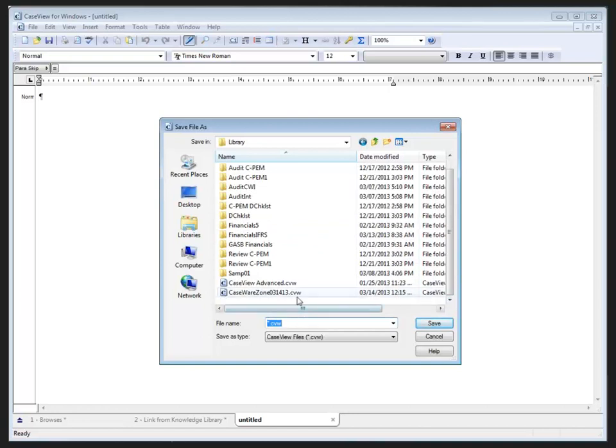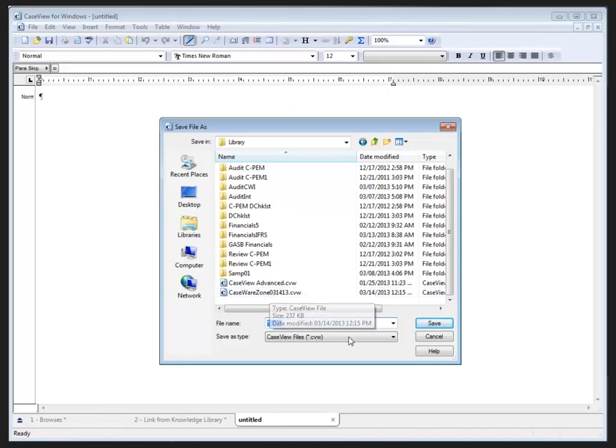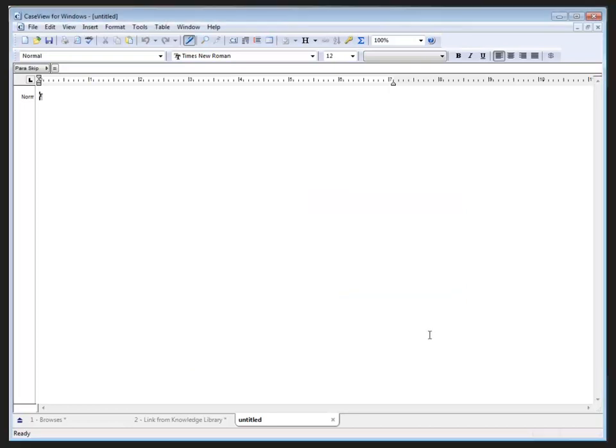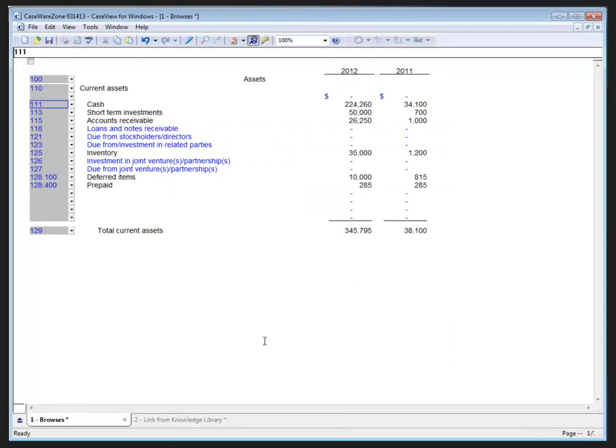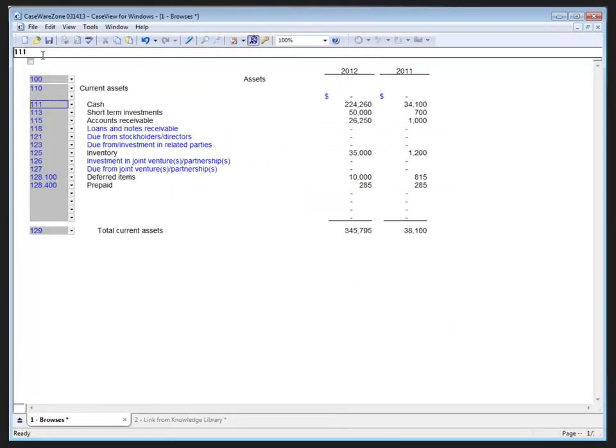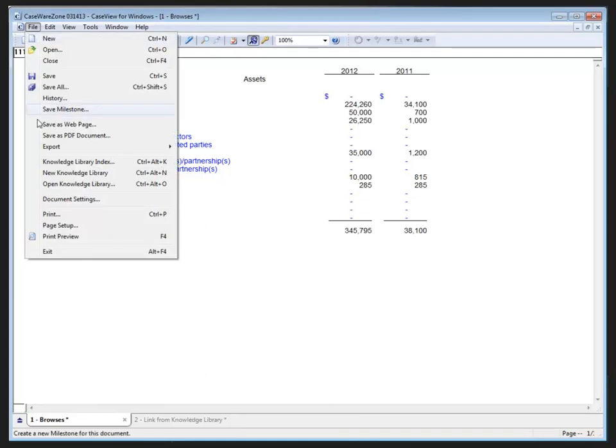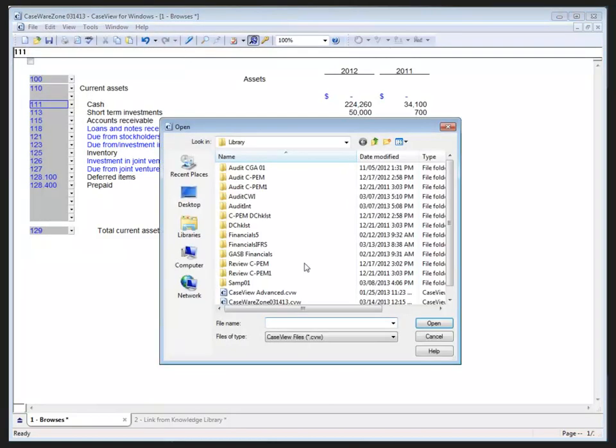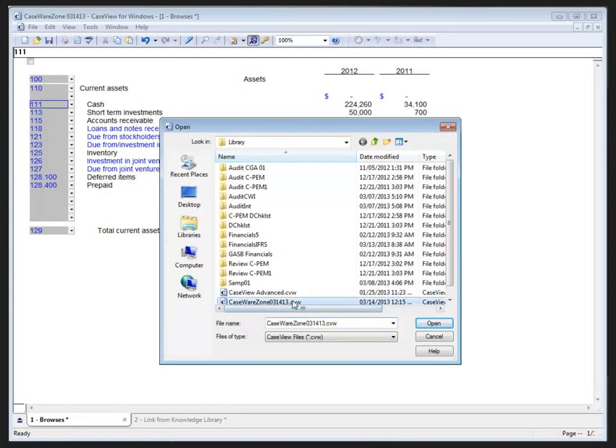As we look at this, you can see that I actually have a CaseWare Zone knowledge library already created, so I'm going to cancel this without saving this particular knowledge library document. To open the knowledge library document, I can select File, Open Knowledge Library, and then choose the knowledge library document I'd like to open.